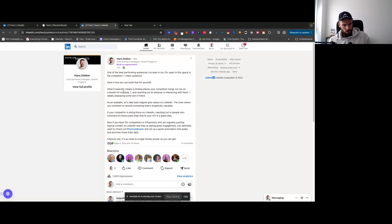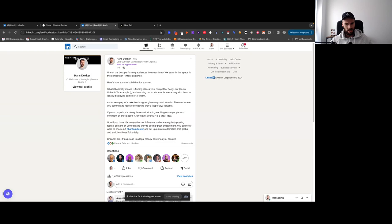That's what we're building today using Phantom Buster and a little bit of clay. And yeah, it's always exciting to dive in. So let's do it. This is the post I was talking about. So one of the best performing audiences I've seen where you find competitors and you grab their LinkedIn following. And then some people ask me, how do you do that? How can you set and repeat to do it daily?